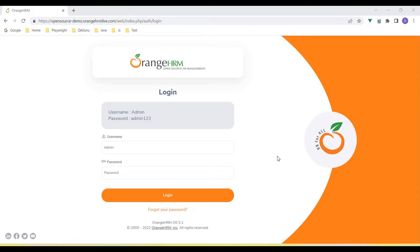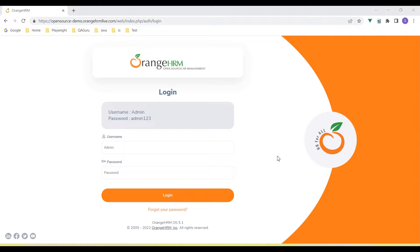Hey guys, welcome back to our YouTube channel. In this tutorial, I'm going to show how we capture table data using Playwright and how we get the list of the data.